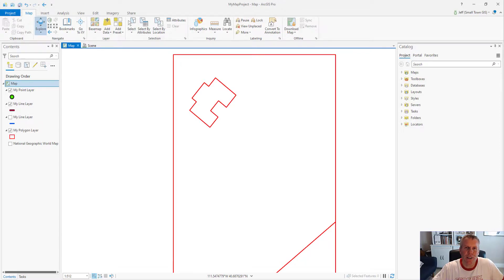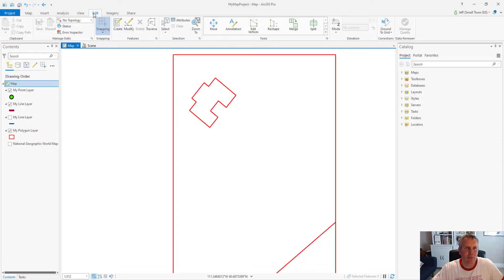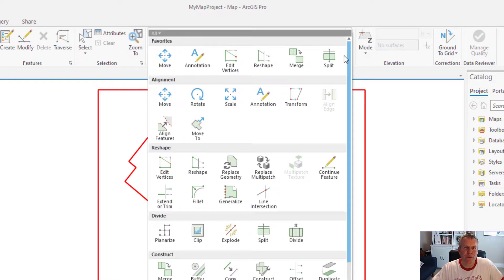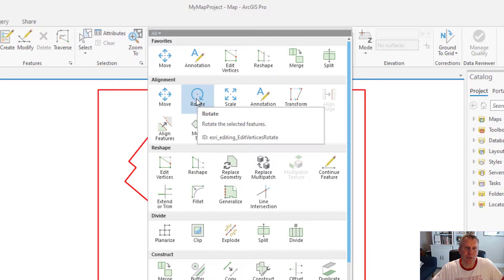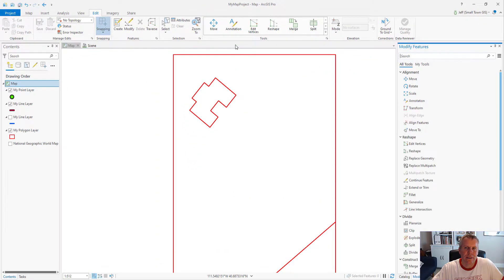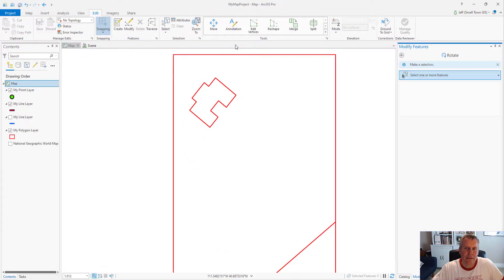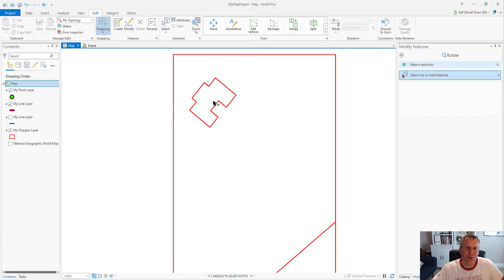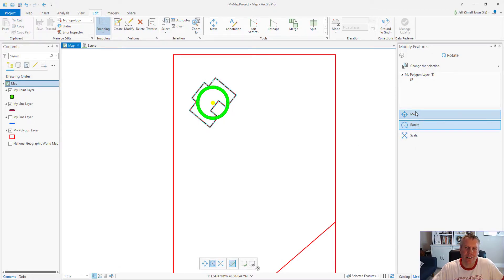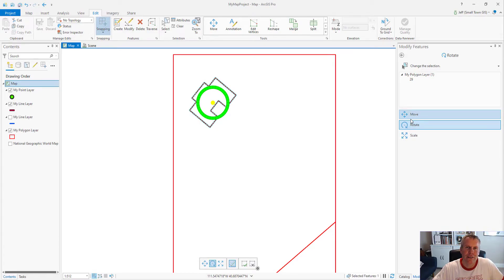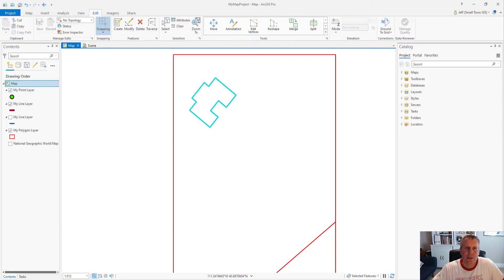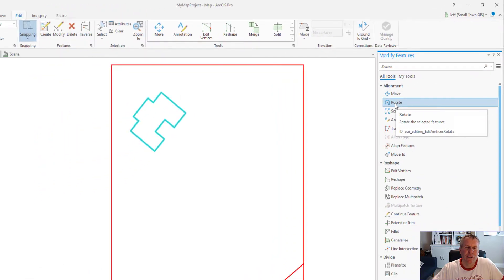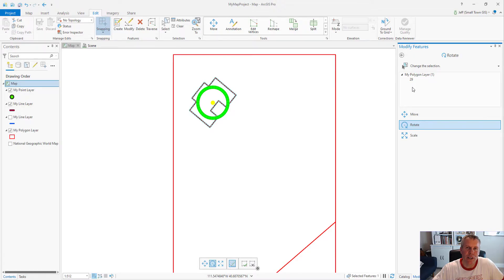You can find the rotate tool by going to the Edit tab, and then in the tools group hit this drop-down arrow. The rotate tool is here in the alignment group. Now I didn't have anything selected, so it's wanting me to select some features. So I'm gonna select this condo, then it switches to the rotate tool. Notice it also has the move and the scale tools because they're paired up. You can also find it by opening up the modify features pane and then the alignment group. Here it is, the rotate. This time I had a parcel selected so it went right to the rotate tool.